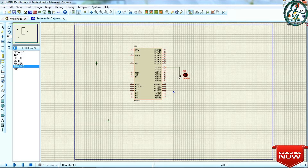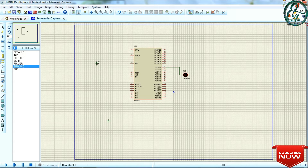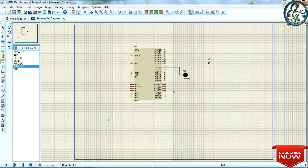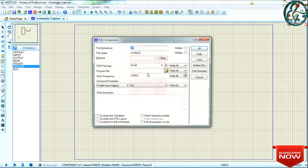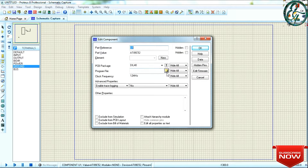Next, we will select the power supply. Right-click and select the power supply. The power supply is ready. The LED is ready and the power supply is ready.